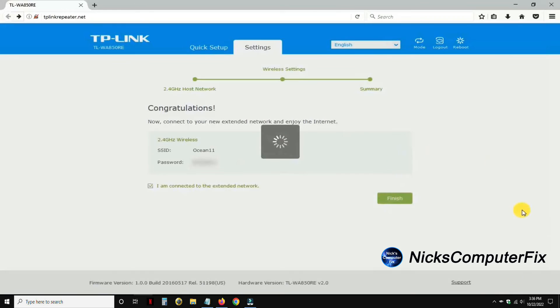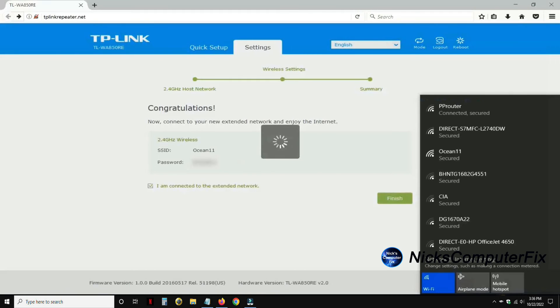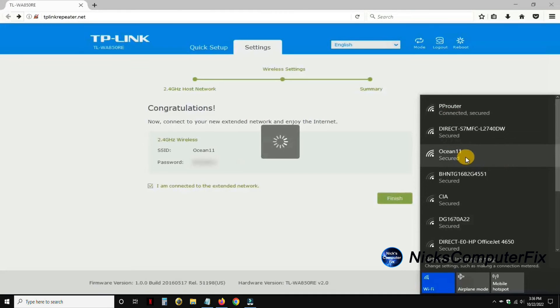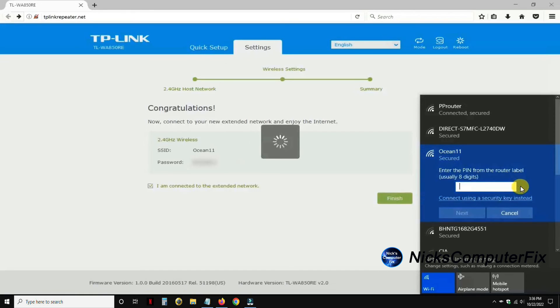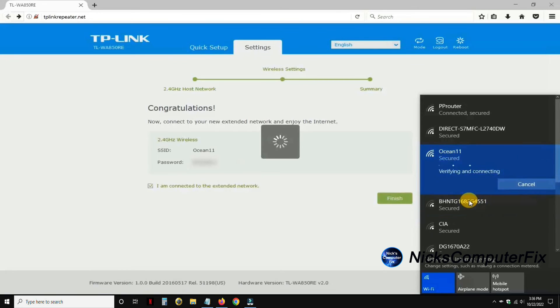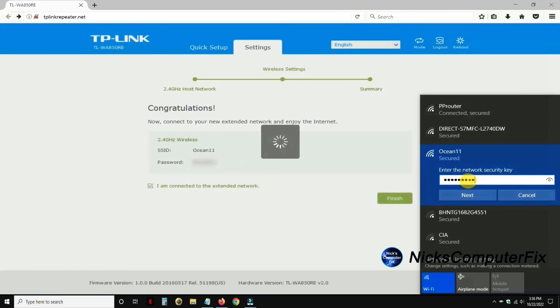Once that is completed it'll come back and tell me that it's done and I can click on finish. Right now I'm going to go ahead and click on the Wi-Fi icon. I am presently connected to PP router, I'm going to connect to the Ocean 11 which is the Wi-Fi extender. Go ahead and type in the Wi-Fi password, not a pin number, and make a connection here. Hopefully I'll have internet access on my new TP-Link Wi-Fi extender.